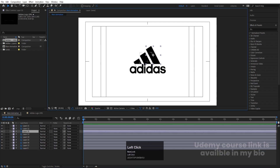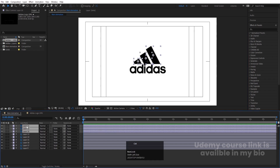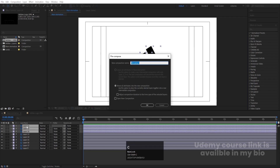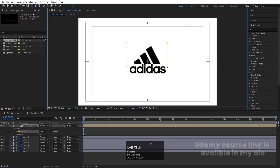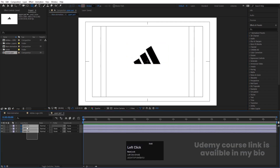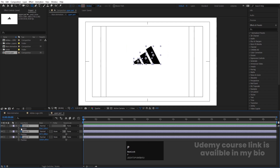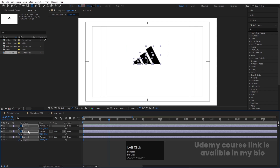Now we'll animate the three stripe elements. Select all of them, press Ctrl+Shift+C to pre-compose, and call it 'Upper Part'. Hit OK. Then select the rectangle tool and create a simple mask over it. Go inside the pre-comp, select all layers, press P for position, create a keyframe, go to around one second, create another keyframe, then go to the start.